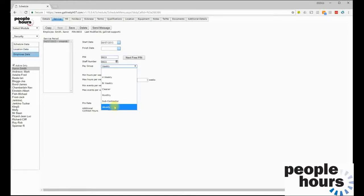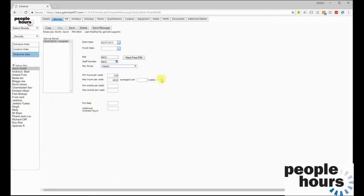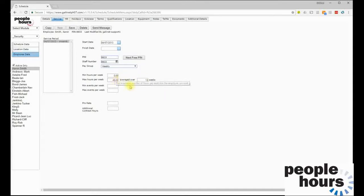Employees can be a member of a pay group — these are ways to cut data for reporting purposes. For example, if this employee is in a pay group called 'Weekly' and we run a payroll report for weekly employees, this employee is included; if we ran a report for cleaners only, this employee would not appear. There are also controls for working time directive — minimum and maximum hours worked. In this case the employee's maximum is set at 48 hours averaged over one week, and if a scheduling decision exceeds that, the system presents a warning. This can also be set as an average over a longer period, such as 48 hours averaged over 13 weeks, or limited by number of shifts per week.